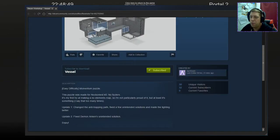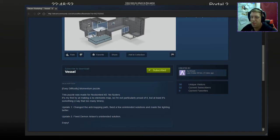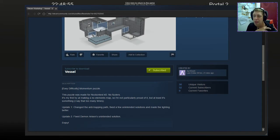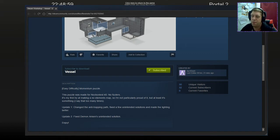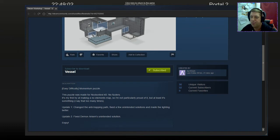Easy to difficult momentum puzzle. This puzzle was made for Nock Contest 2, No Fizzlers. It's my first try at making a No Elements map, so I'm not particularly proud of it, but at least it's something. Update 1: Changed the anti-trapping path, fixed a few unintended solutions, and made the lighting better. Update 2: Fixed Demon Arisen's unintended solution. Enjoy!